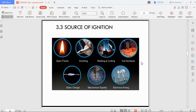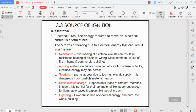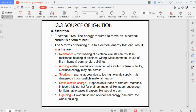There are many different kinds of ignition from which fire can come. The first source of ignition is electrical — fire can come from electricity in five forms: resistance, arcing, sparkling, static electric charge, and lightning.